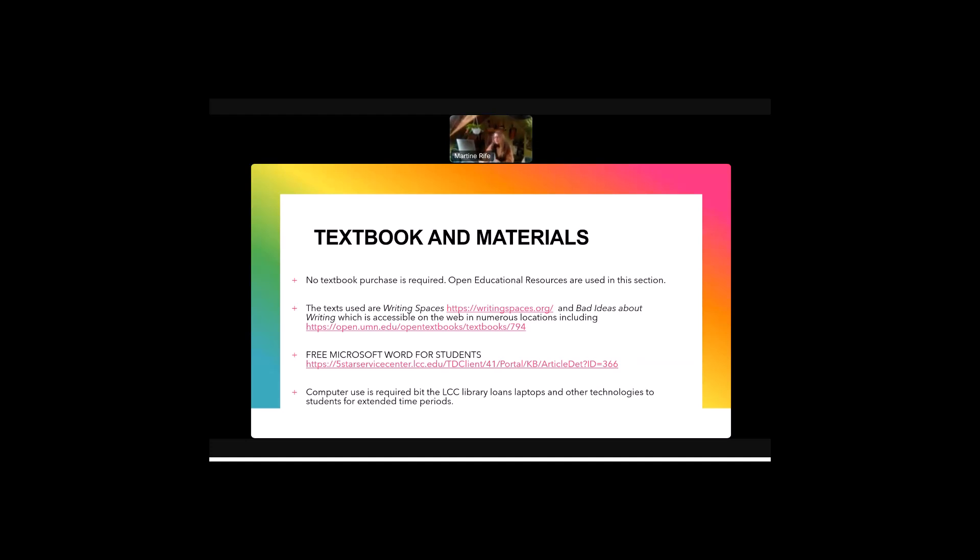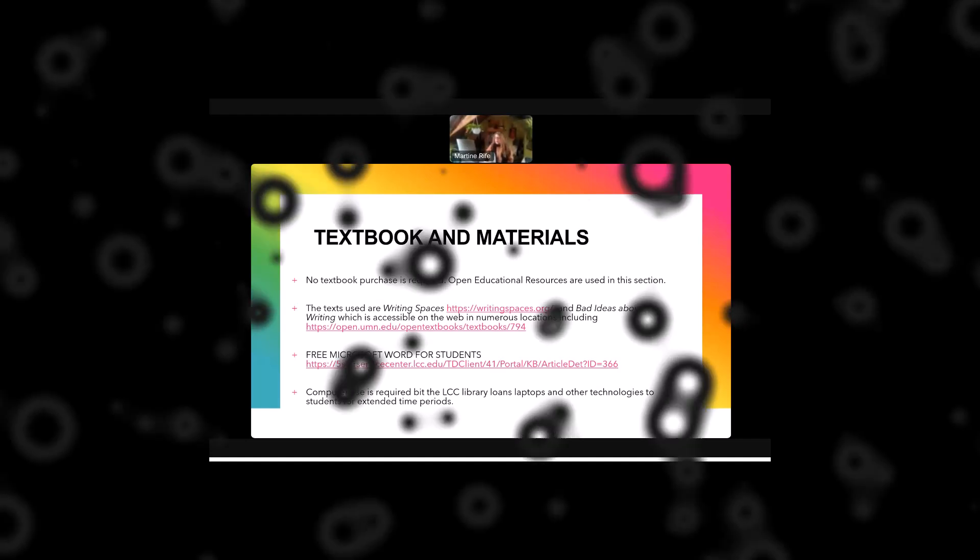So the two textbooks that we're going to use are Writing Spaces—I have the link here and it's also in the course syllabus—and then the other book we use is called Bad Ideas About Writing and it's also available for free on the web. LCC does provide print tokens so that you can do some printing for free on campus if you like. There's also free Microsoft Word for students. I have a link in the course and in the course syllabus. Computer use is required in the class, but the LCC library will loan laptops and other technologies to students for extended time periods. So check out the LCC library.